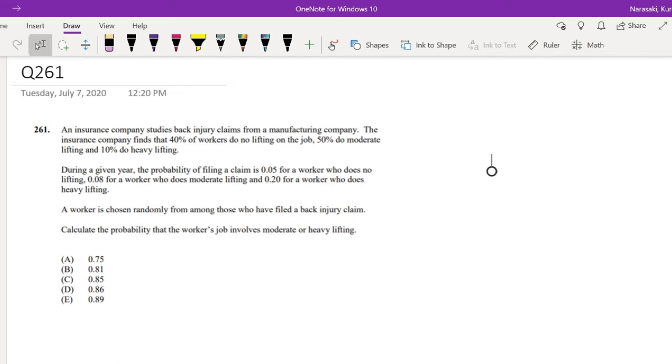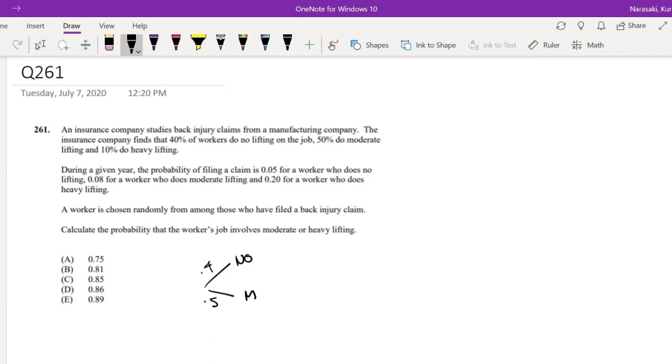An insurance company studies back injury claims from manufacturing companies. The insurance company finds that 40% of workers do no lifting, 50% do moderate lifting, and the rest do heavy lifting.